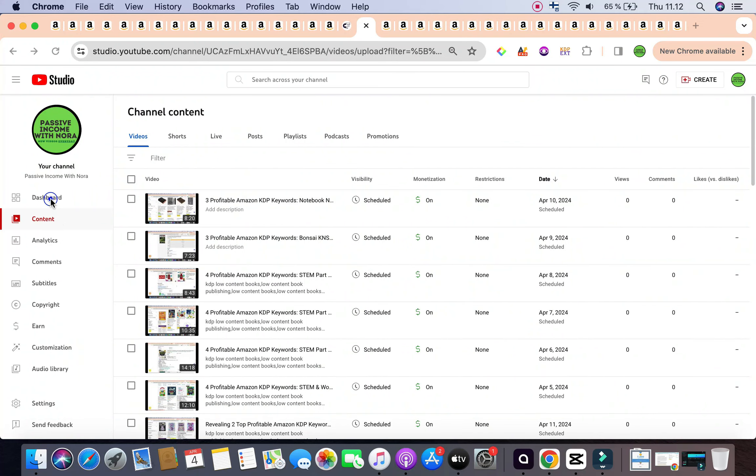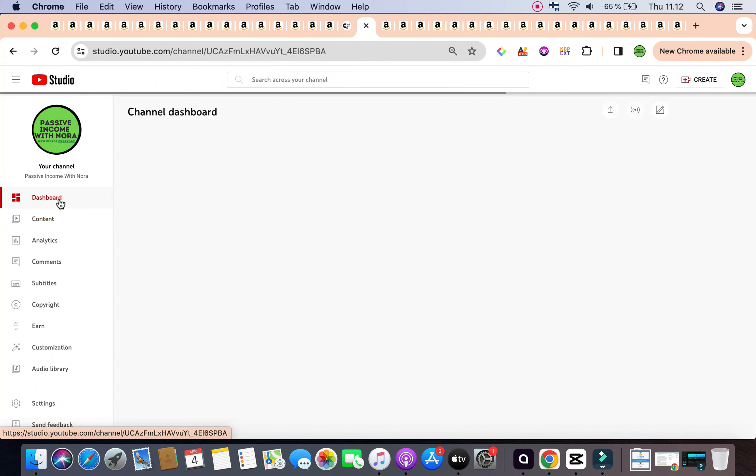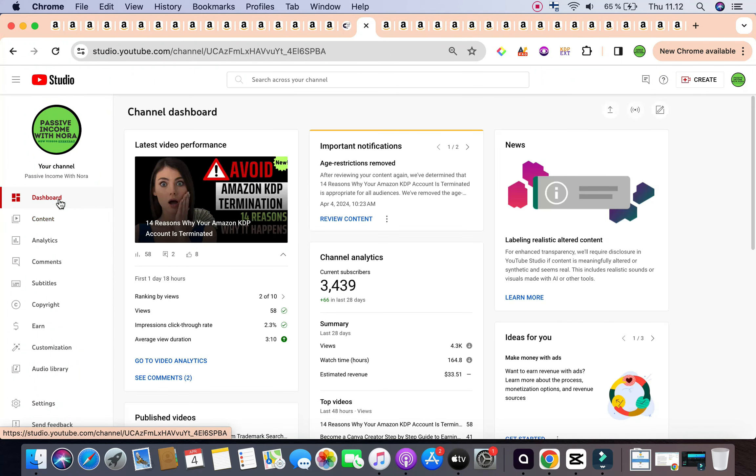Glad to have you here. In today's video, I'm really excited to bring you three profitable Amazon KDP keywords that all have to do with one specific niche, which is the coloring book niche. Now, this is part two.